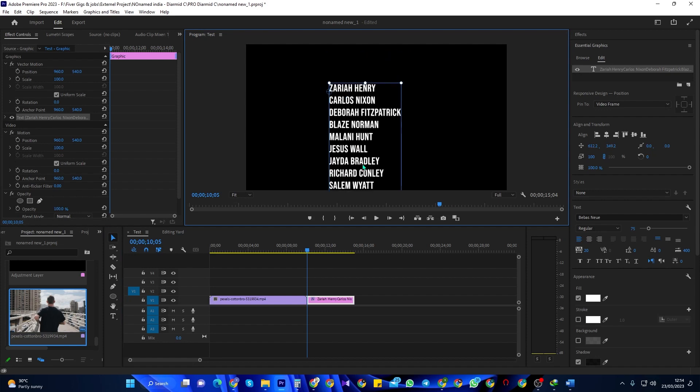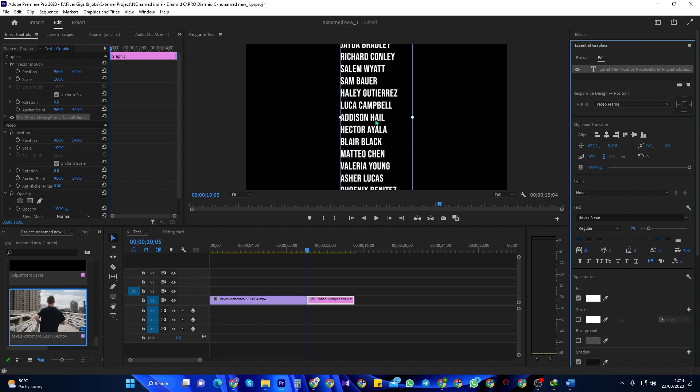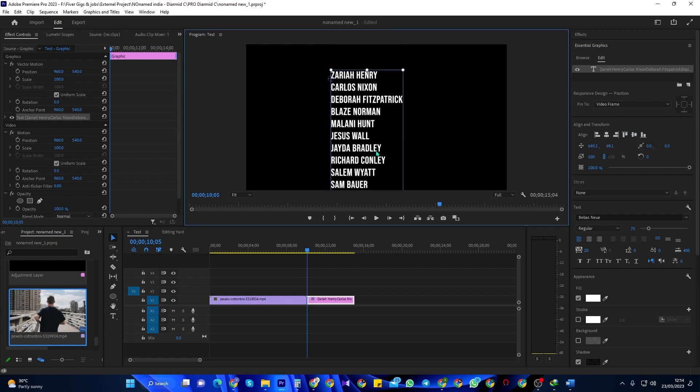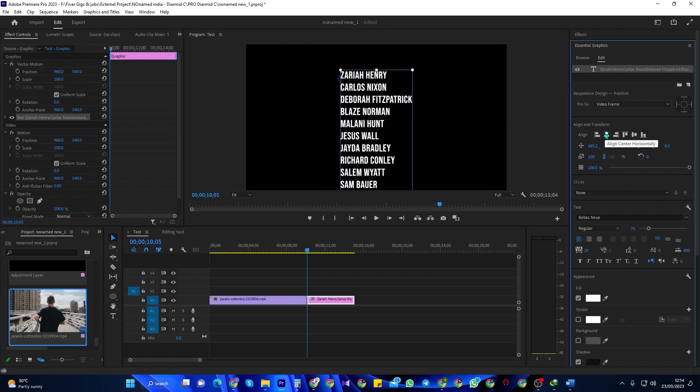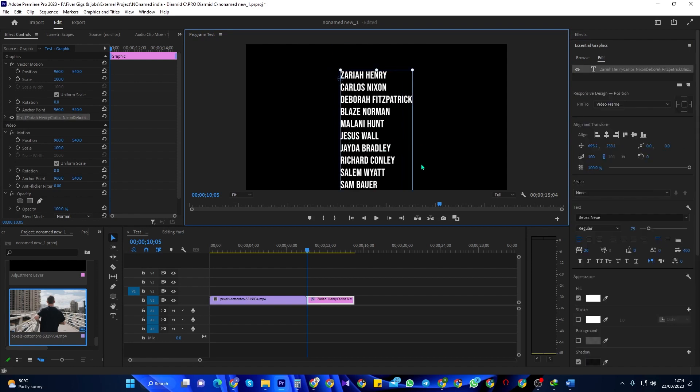Next, let's use the selection tool to reposition our text in the frame. In the Essential Graphics Panel's Edit tab, you can click these buttons under align and transform to automatically center your text in the frame.